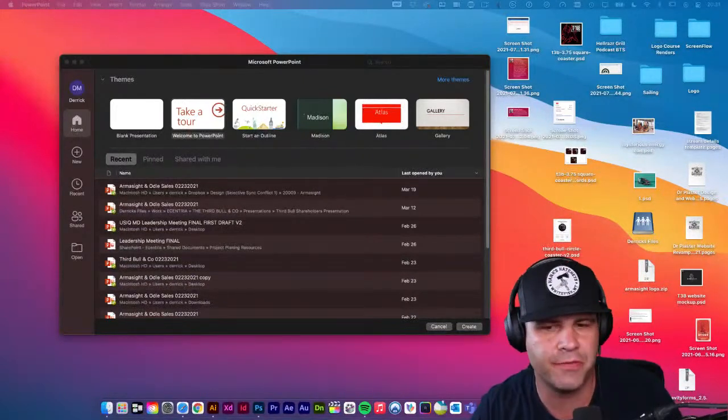Excited to welcome you guys to tonight's stream. Hopefully we don't go more than about 45 minutes to an hour. What we're doing is we're going to make some supporting graphics for a PowerPoint presentation. We're working on this Third Bowl brand.